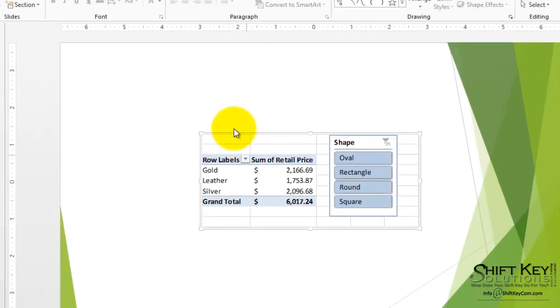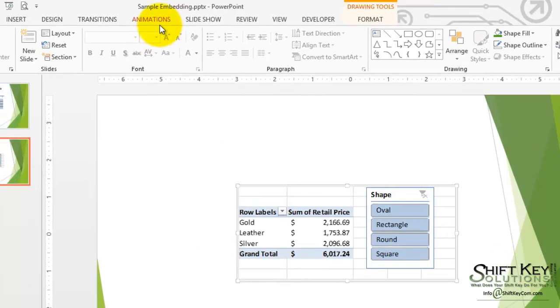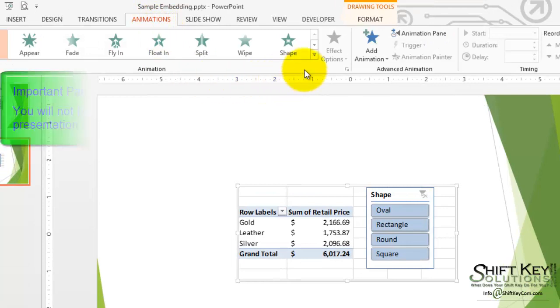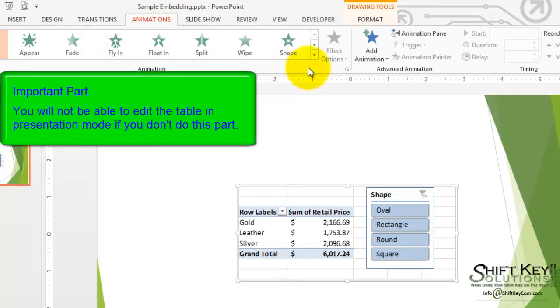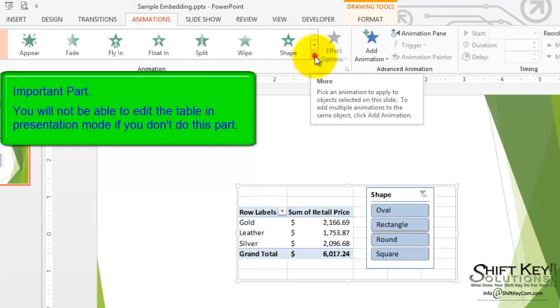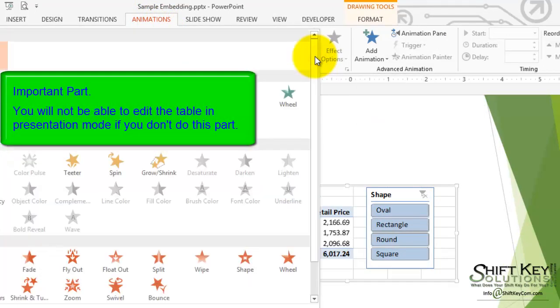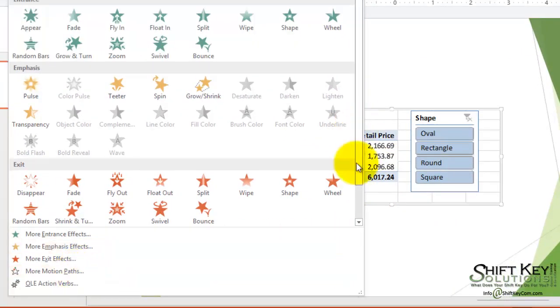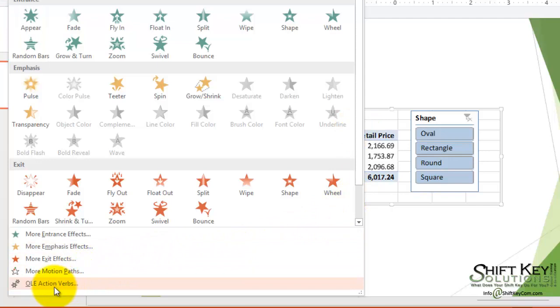We will then go to our animations tab, and this is an important part here. If we don't do this part here, we won't be able to edit this within our presentation. We'll go down to our OLE action verbs and click this.